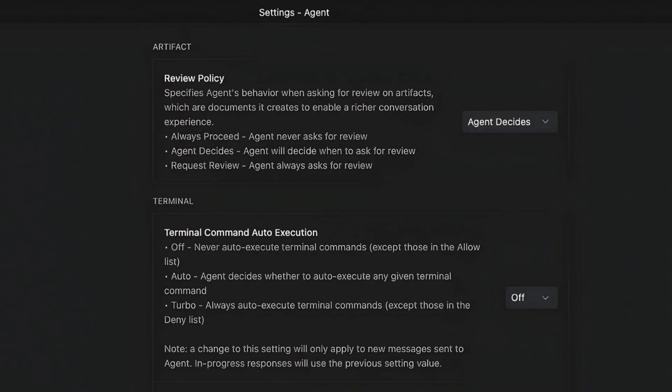In general, it means what you allow the model to do without asking your permission. You have three options: always proceed, which gives the model permission for everything; agents decide if it needs your permission; and request review, which is manual approve everything. I recommend using agents decide and always executing your prompts on a separate git branch so you can revert the code if needed.